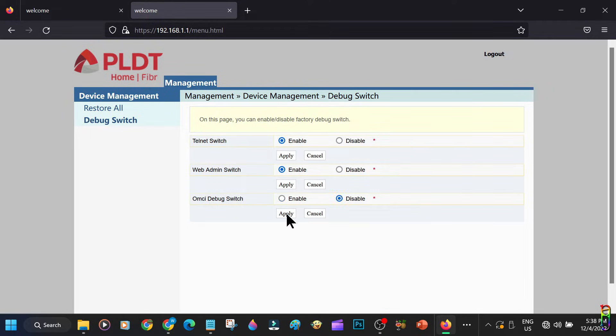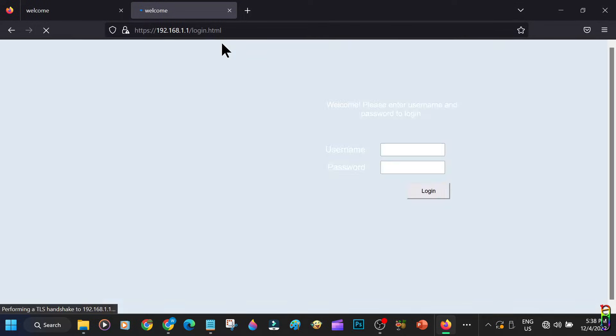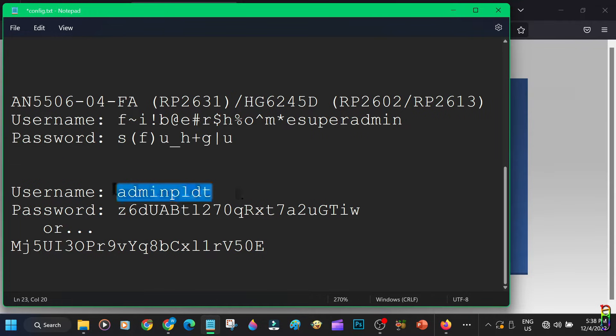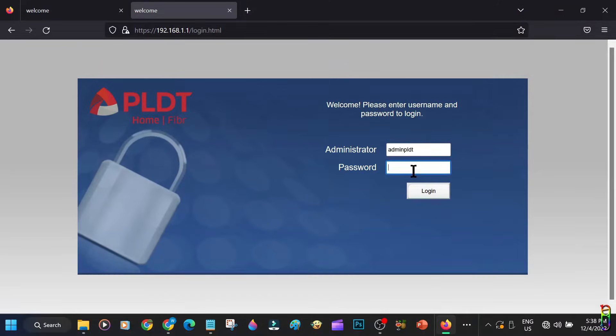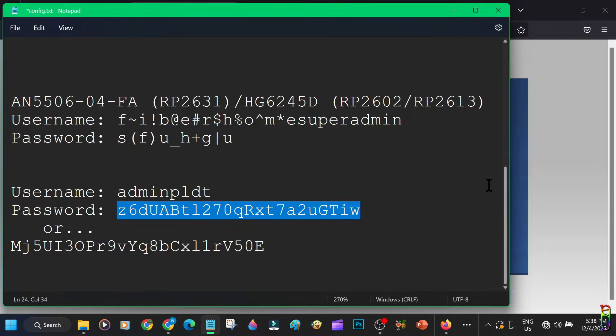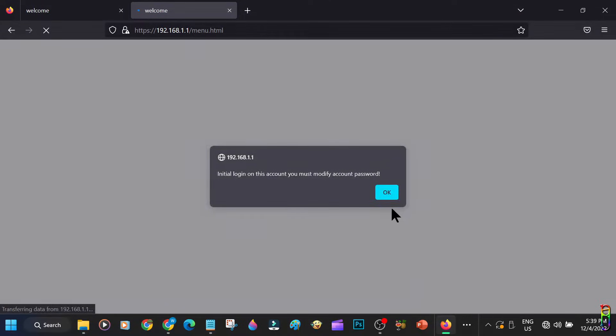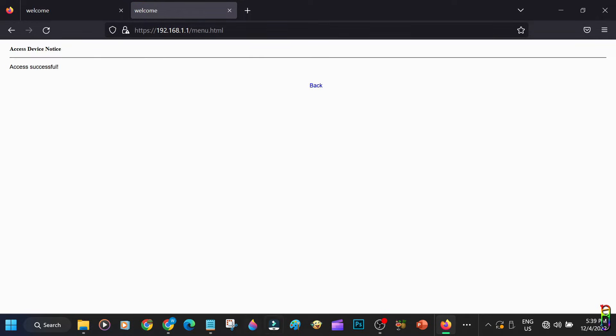Then we will log out again and now log in using the admin PLDT account as shown in the screen. Again, you can pause the video to copy them. If the first password does not work, the second one probably will. At first login you will need to set a new password. Just enter them and click the apply button. Since the credentials has changed, you will need to re-login using your new password.